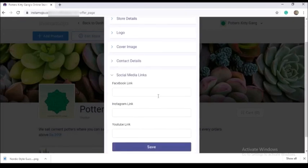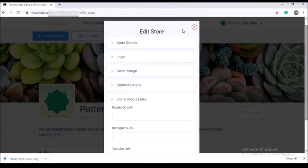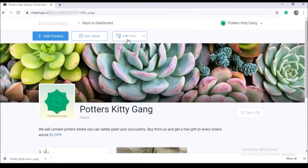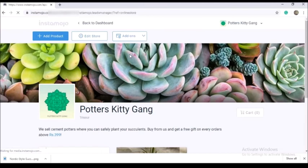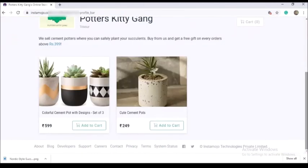You can add your email ID and website details. You can also provide social media links — Facebook, Instagram, YouTube. You can also provide a custom domain for this specific store.